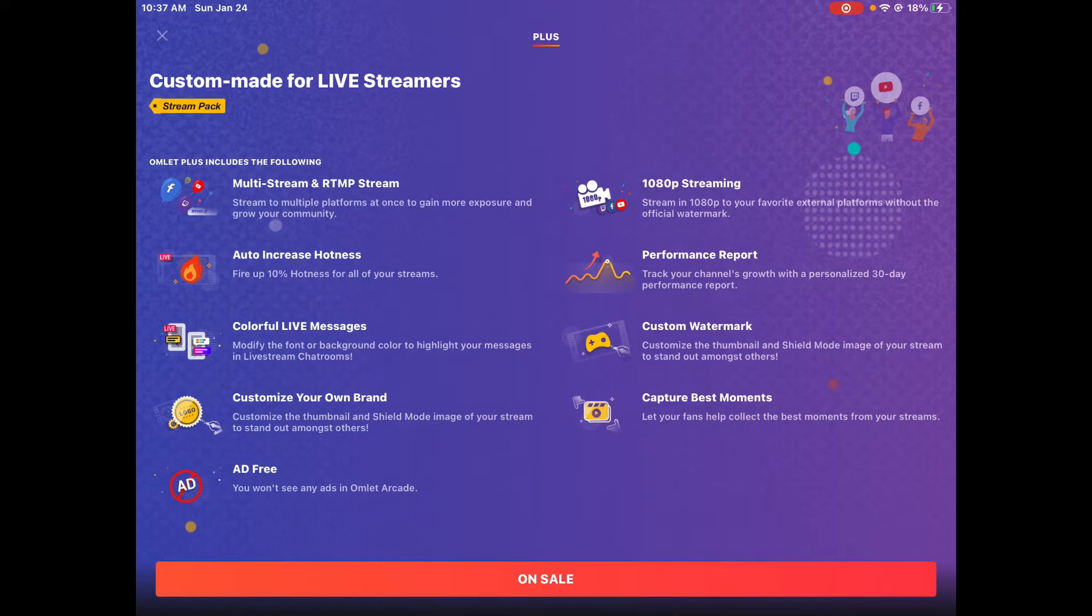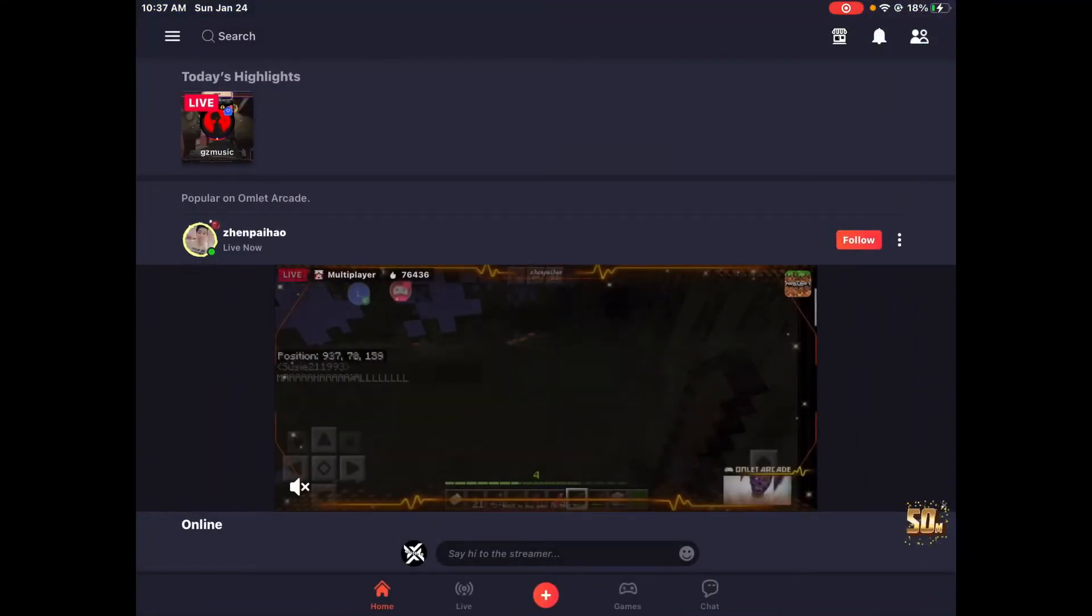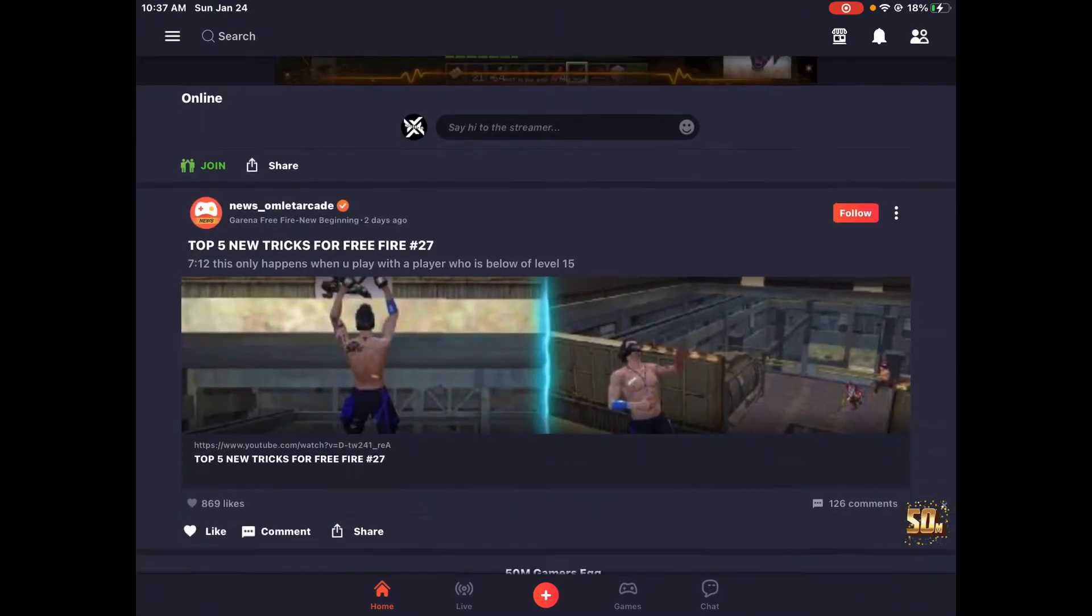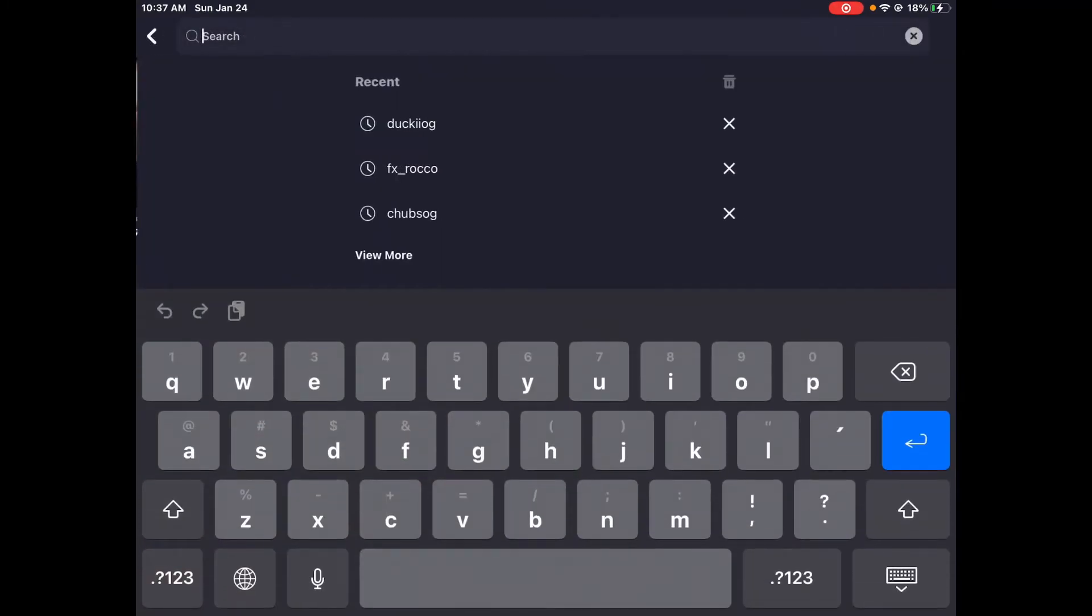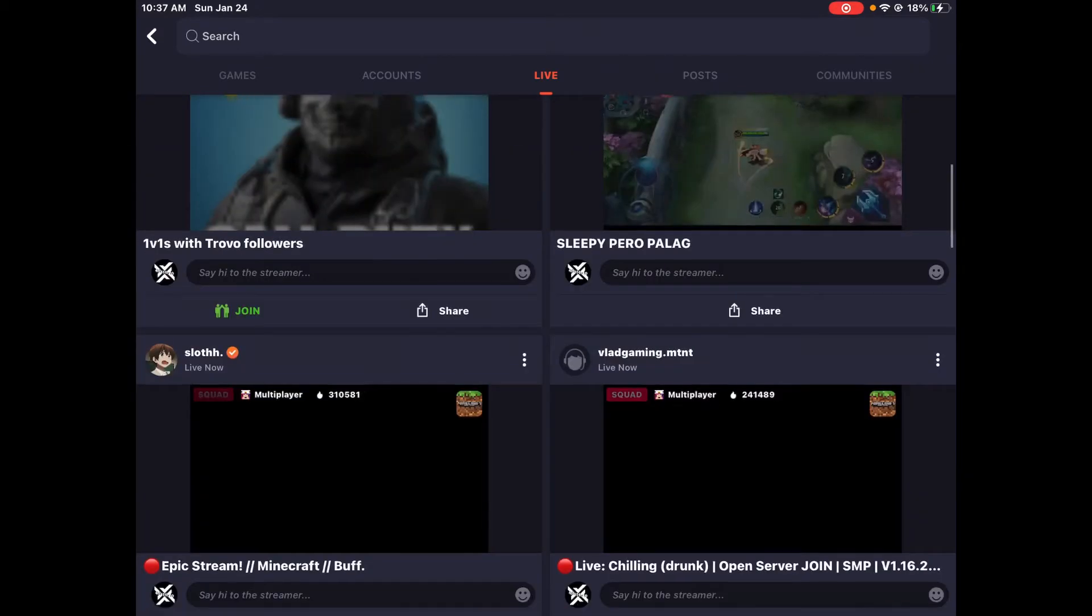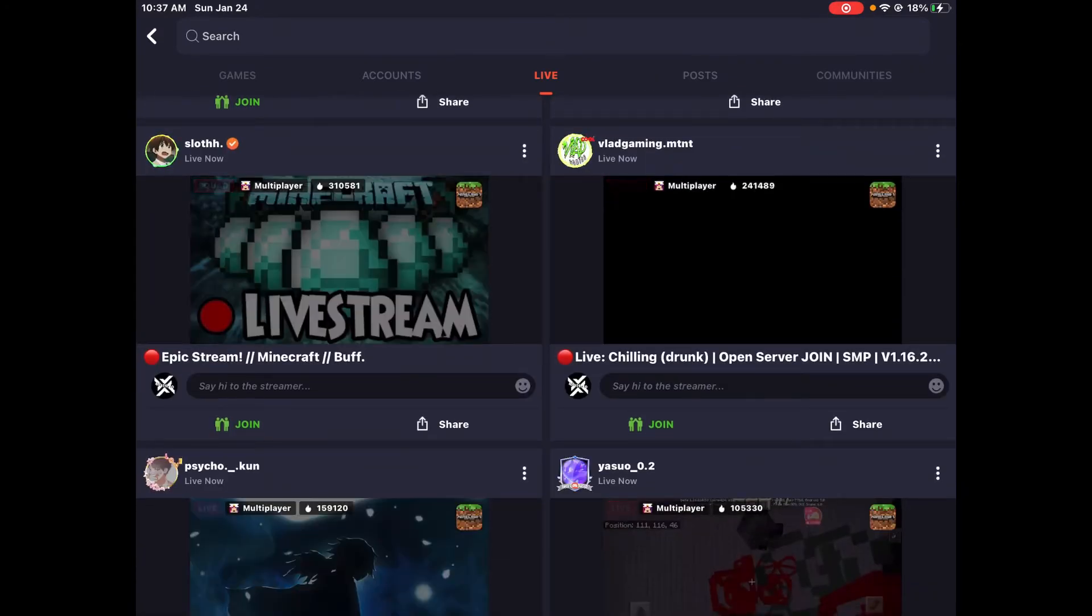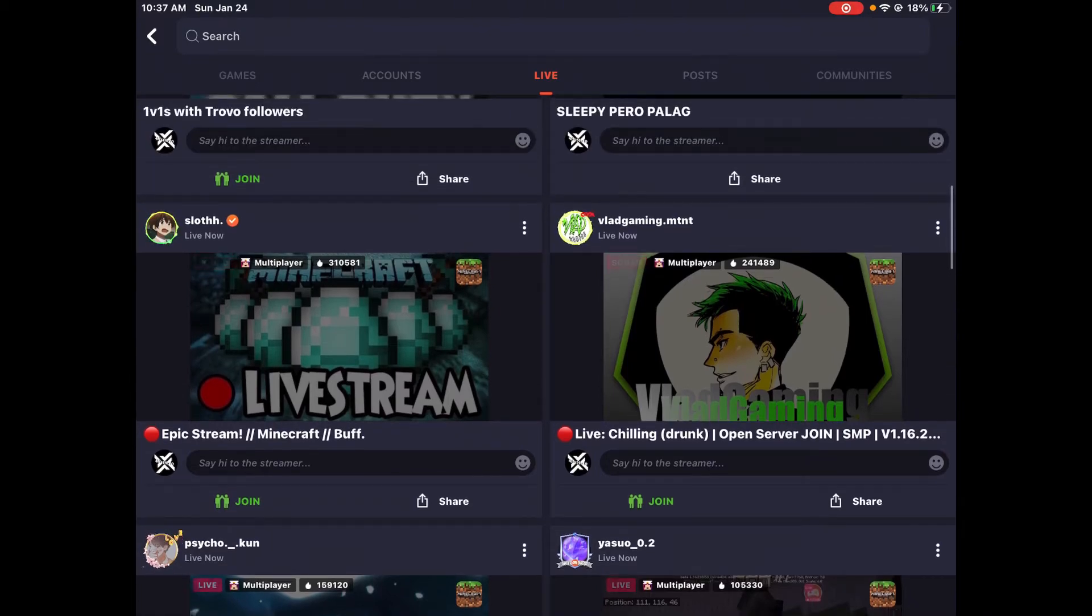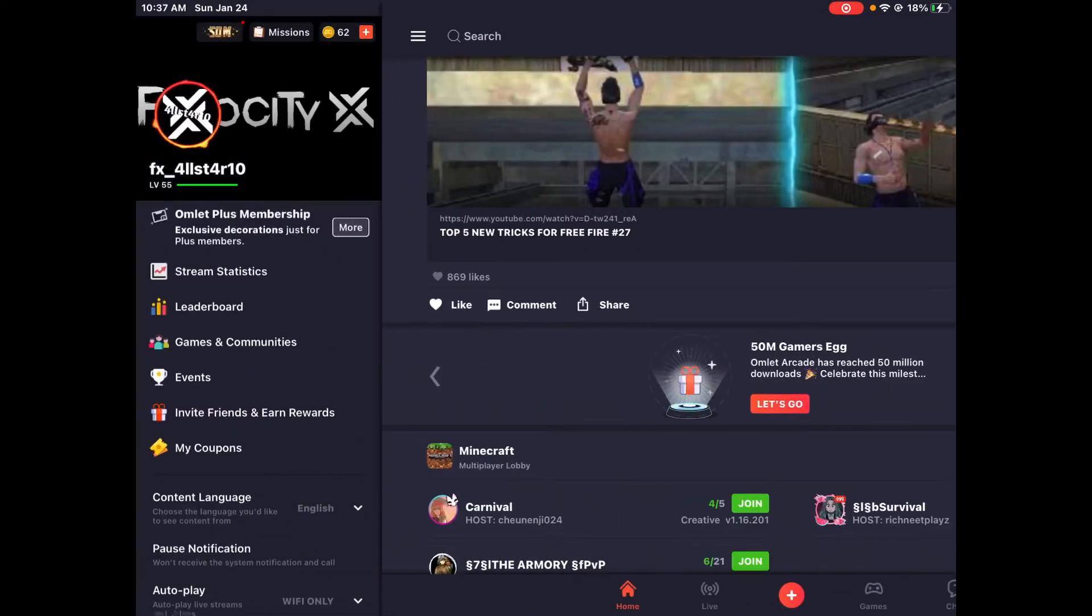Customize your own brand means you can access your own thumbnails. Let me show you. Look at these thumbnails - these are the default ones. But when you have Omelette Plus, you can clearly make your own thumbnails for your own stream. Look at these two right now with their own thumbnail. That's what's pretty sick about it.